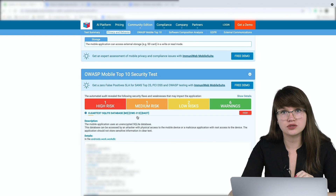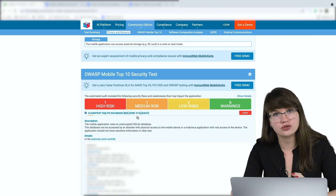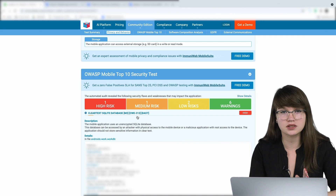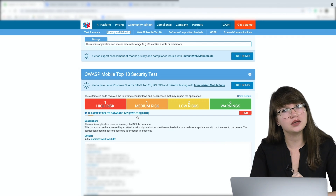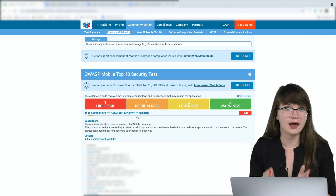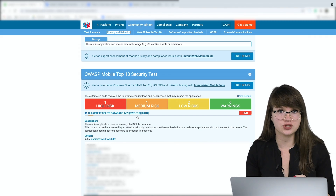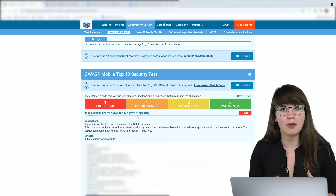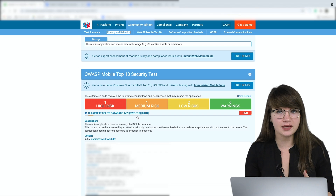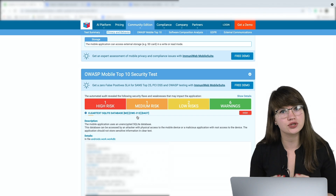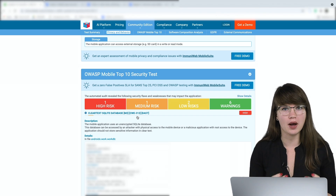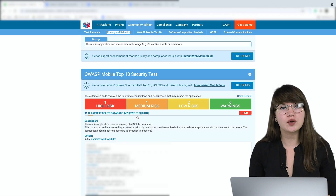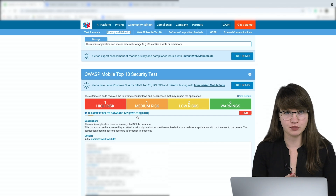It is necessary to note that the most dangerous vulnerabilities usually reside in the mobile backend, in web services and in APIs, and not in the application itself. Therefore, to complement your mobile security testing, we strongly encourage you to test the backend via ImmuniWeb Mobile Suite. You can find the link in the video description.